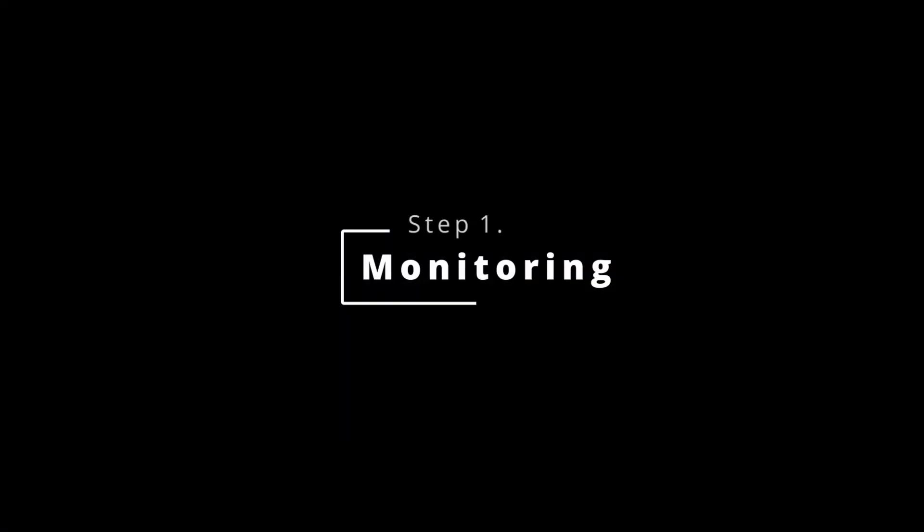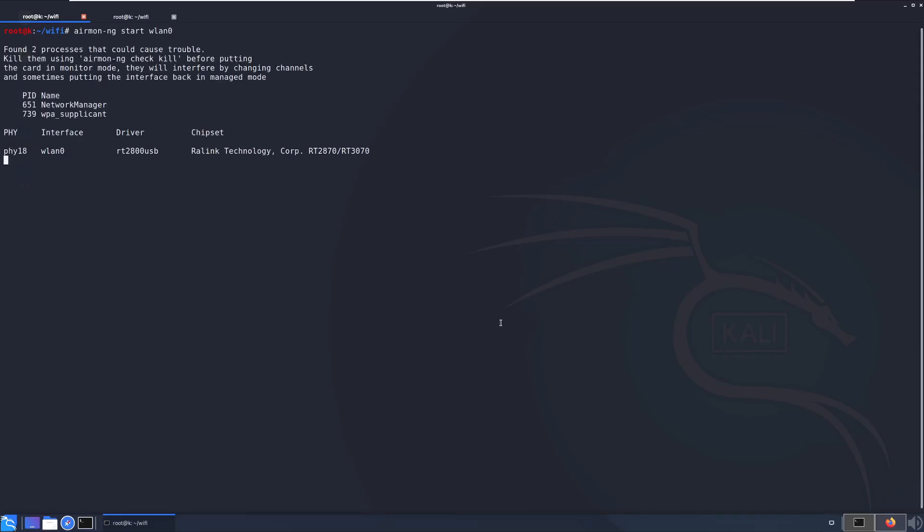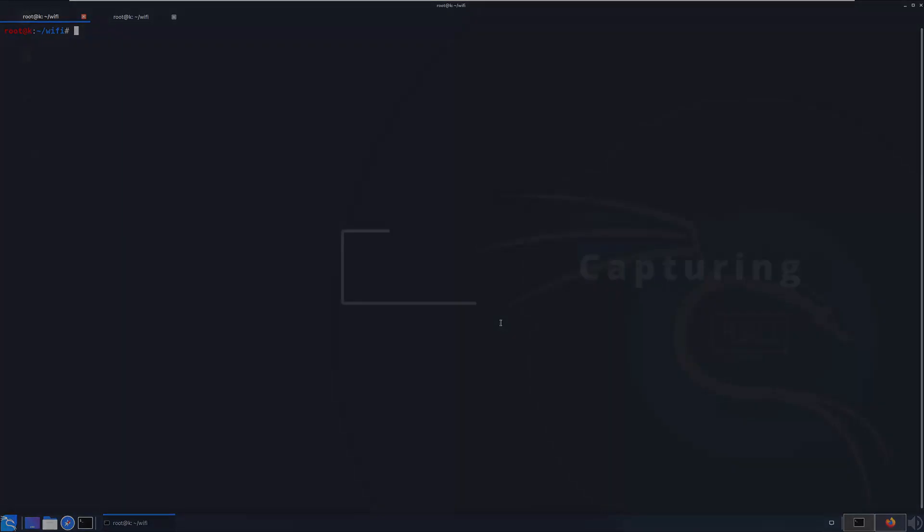Step one, setting the adapter to monitor mode. Okay, so let's get started. We'll start by setting our adapter into monitor mode with airmon-ng start wlan0. Keep in mind wlan0 is my device and it may be named something else on your machine. Be sure to check with ifconfig. Now after we've run that command, if we do ifconfig again, we can see the adapter is now named wlan0mon.